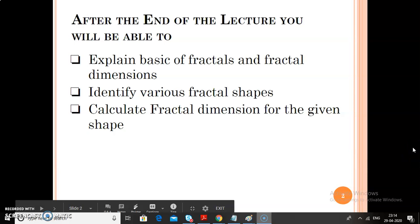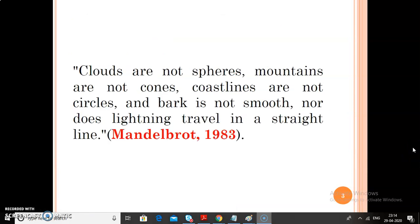Now we will start our session with one quote. In 1983, Mandelbrot quoted that clouds are not spheres, mountains are not cones, coastlines are not circles and bark is not smooth, nor does lightning travel in a straight line. This quote is very important for our today's topic, because in this quote, lot of examples are there which come under the fractal category.